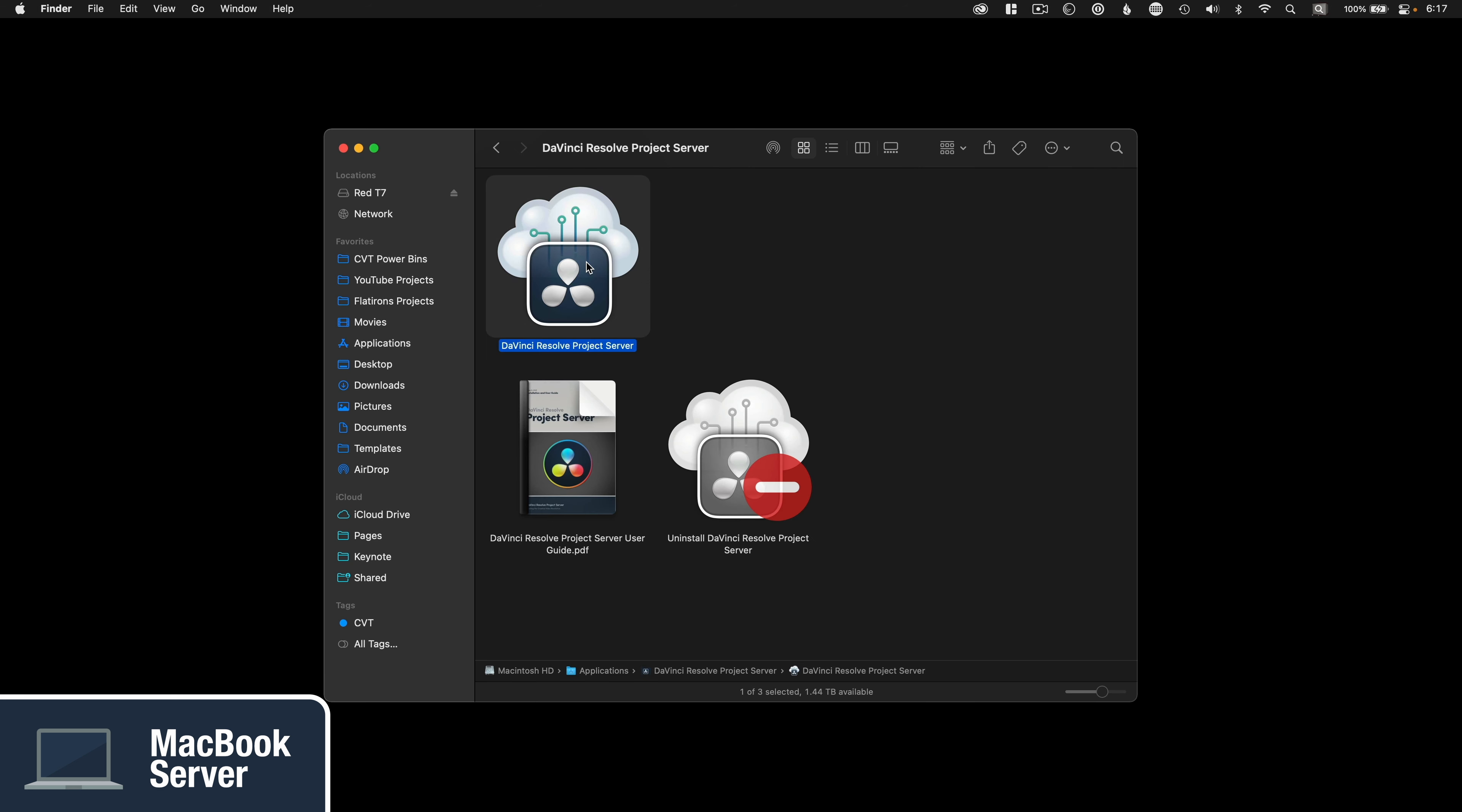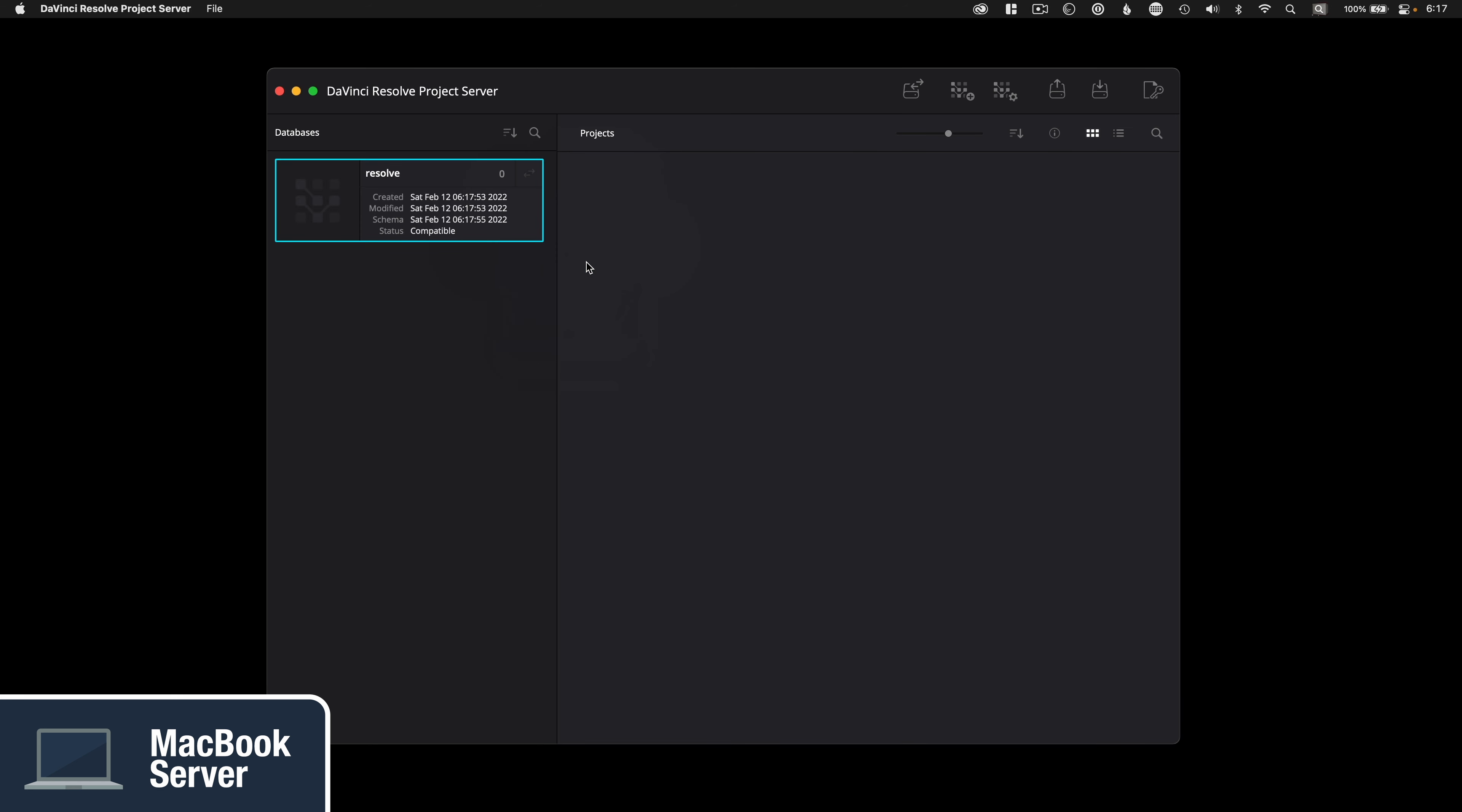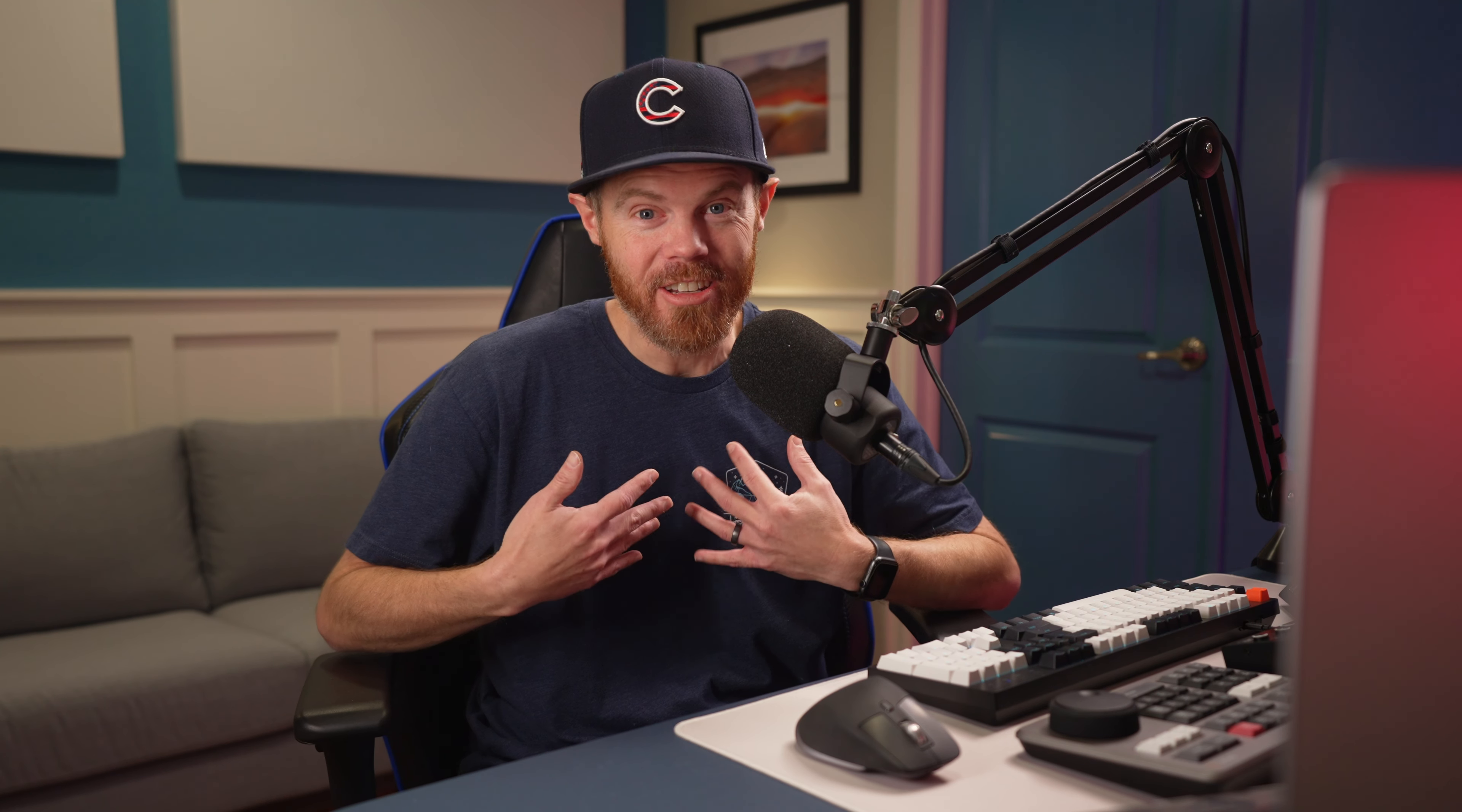When you first open the project server, you're going to notice it looks a lot like the project manager in Resolve, but it is in fact different and it's stripped down to only performing database management. The correct version of Postgres SQL comes with the DaVinci Resolve project server, so it's an old version, so don't be tempted to go get the new version on your own. That's not going to work. I already tried that.